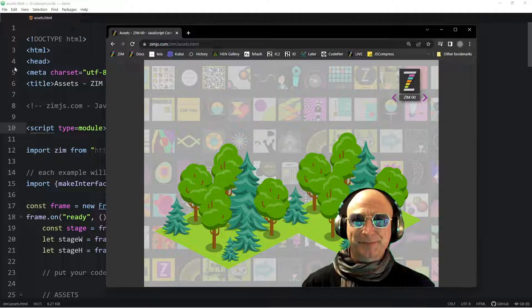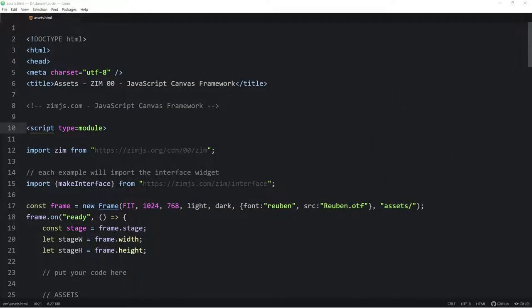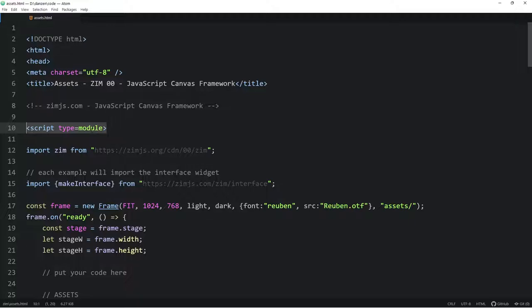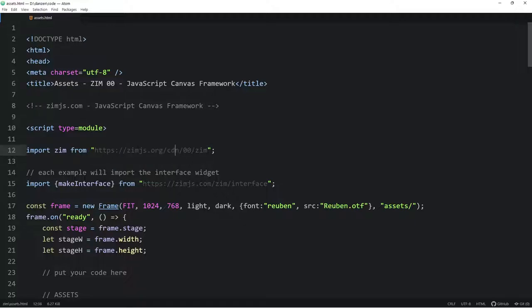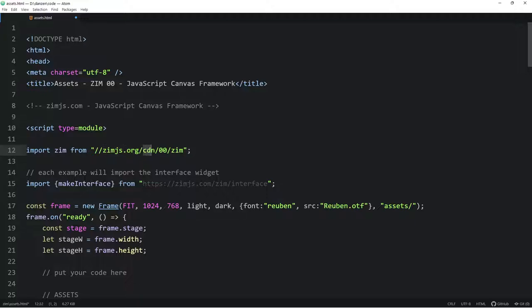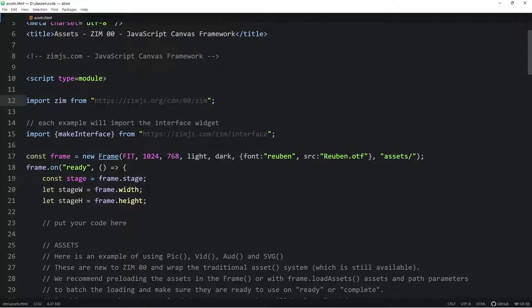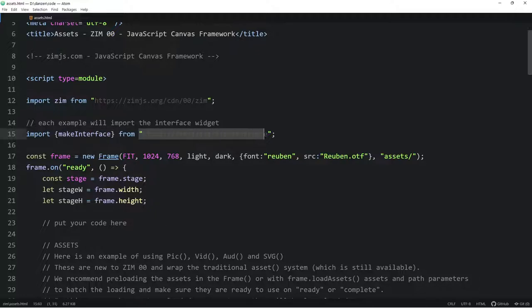F11 out of that. And here we have it in Atom. We have a module and we'll do a bubbling on ES6 modules, but this is a script type module. And we're importing Zim from this location. Unfortunately, Atom has decided to really darken that, darker than even a comment. It's like, what are you guys thinking? Anyway, zimjs.org slash CDN and then 00 and Zim. Nice and easy, huh? So we're importing that. We're also importing the make interface that does that little widget up in the right hand corner from this location. And then we're into a Zim frame.